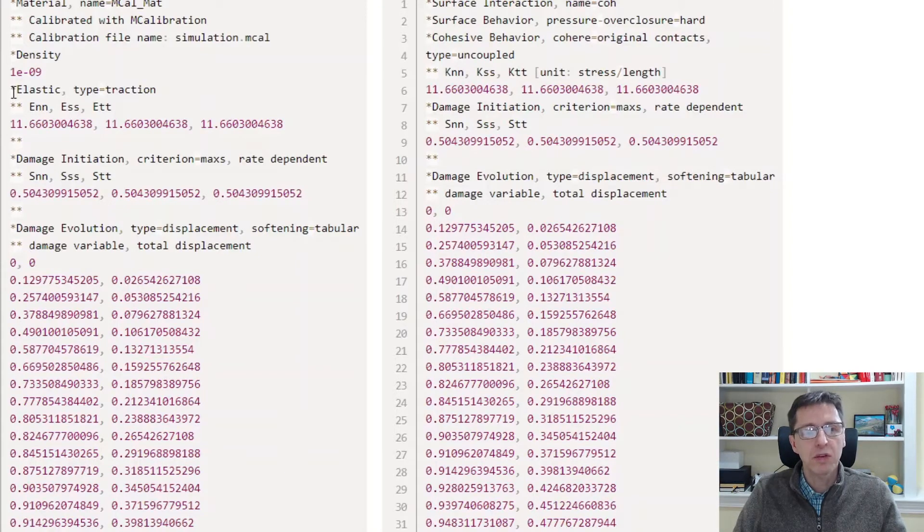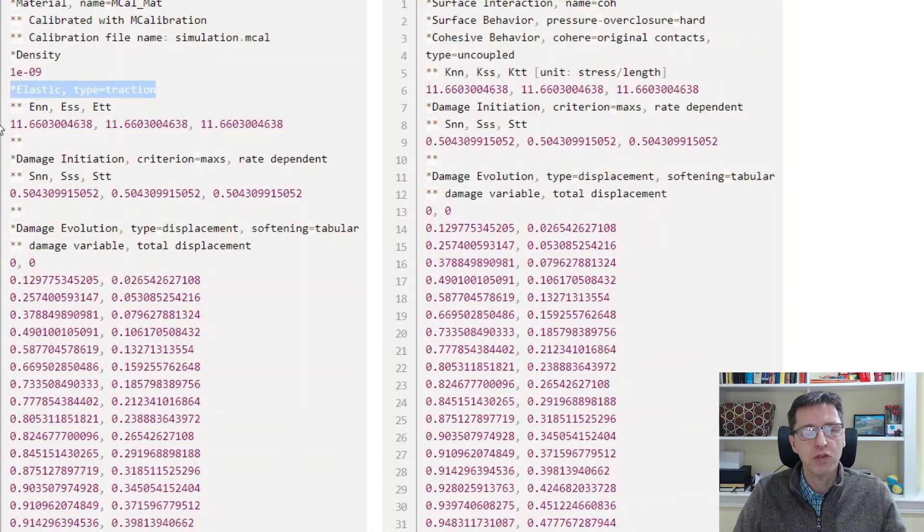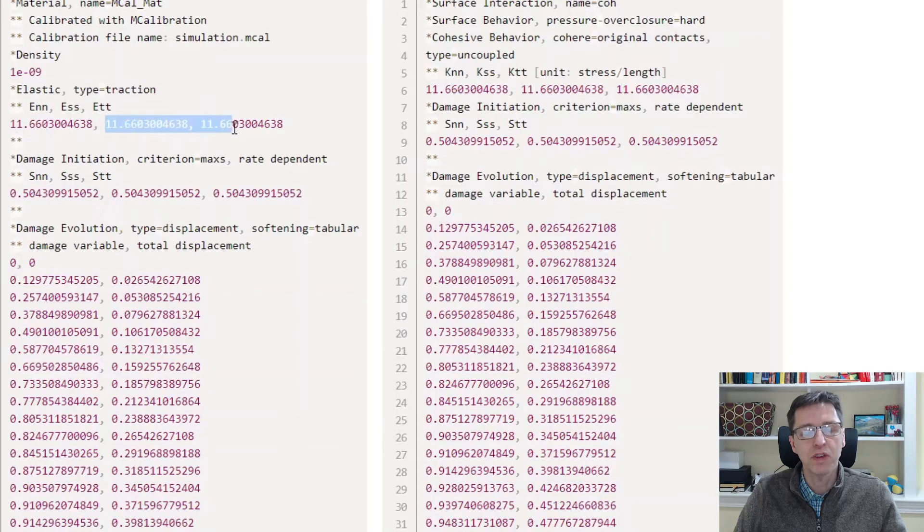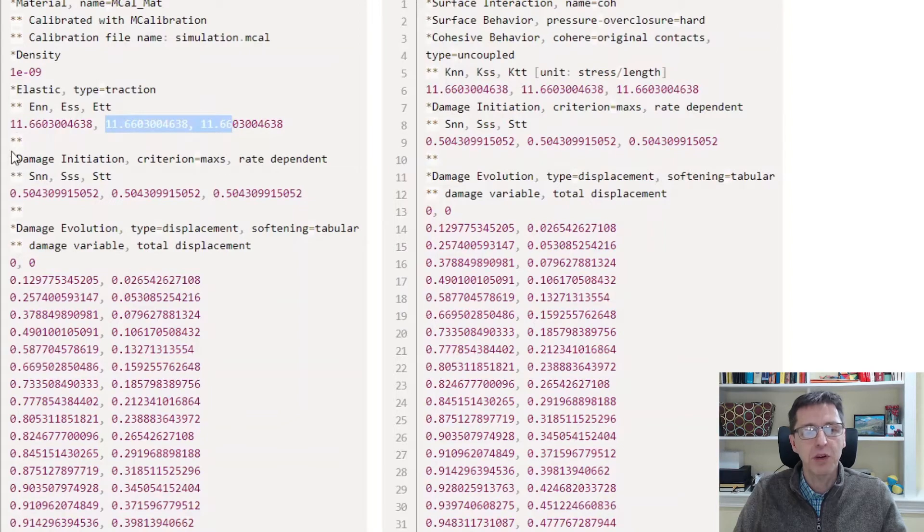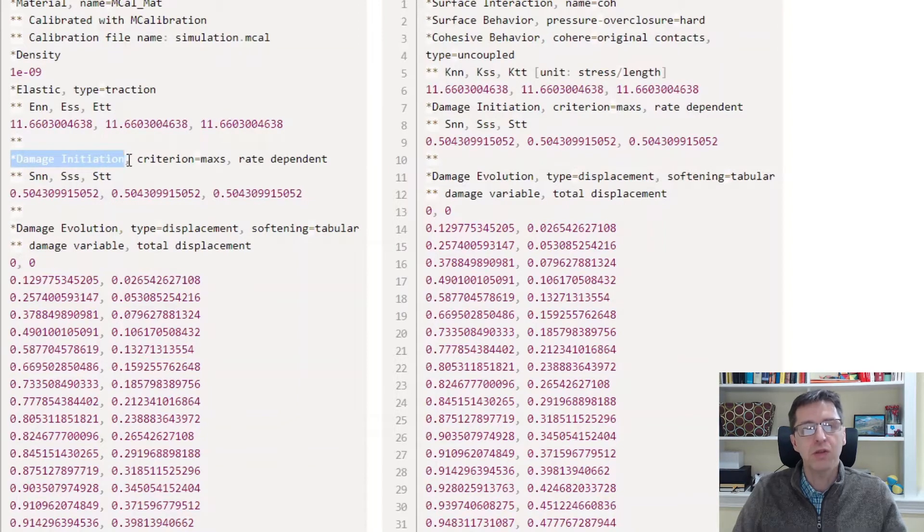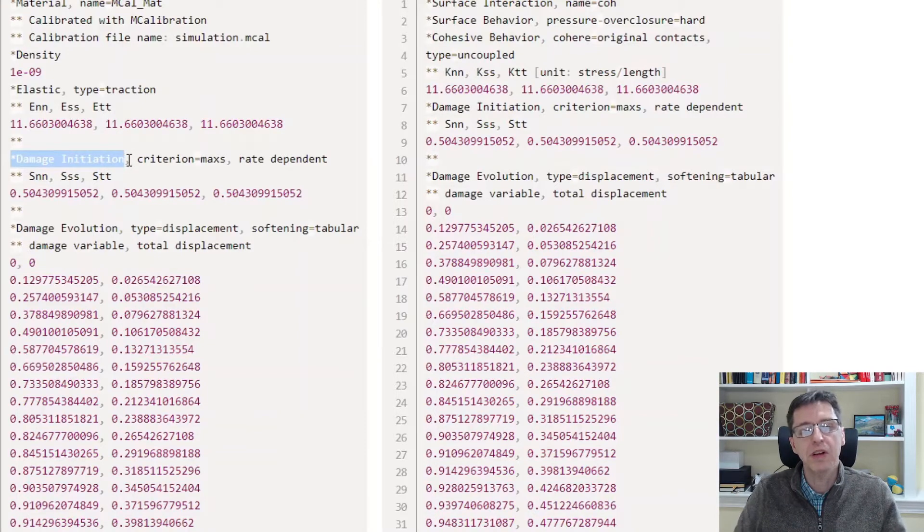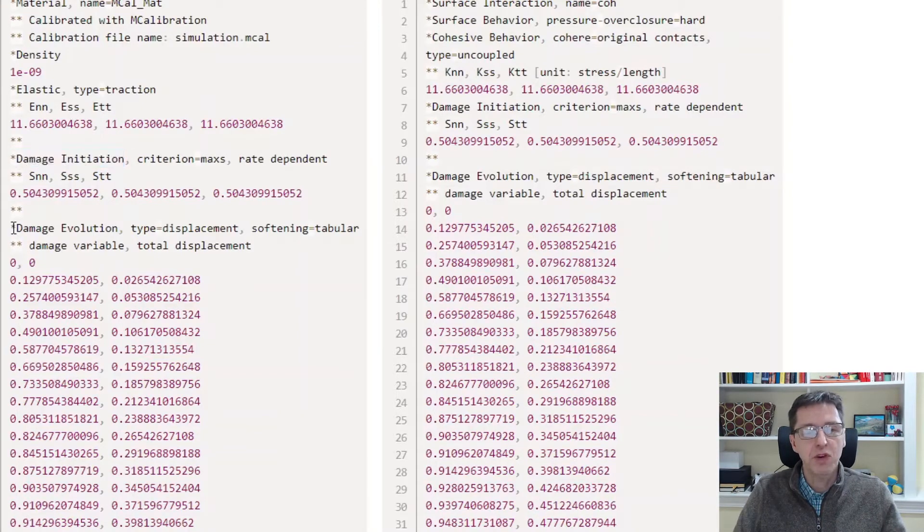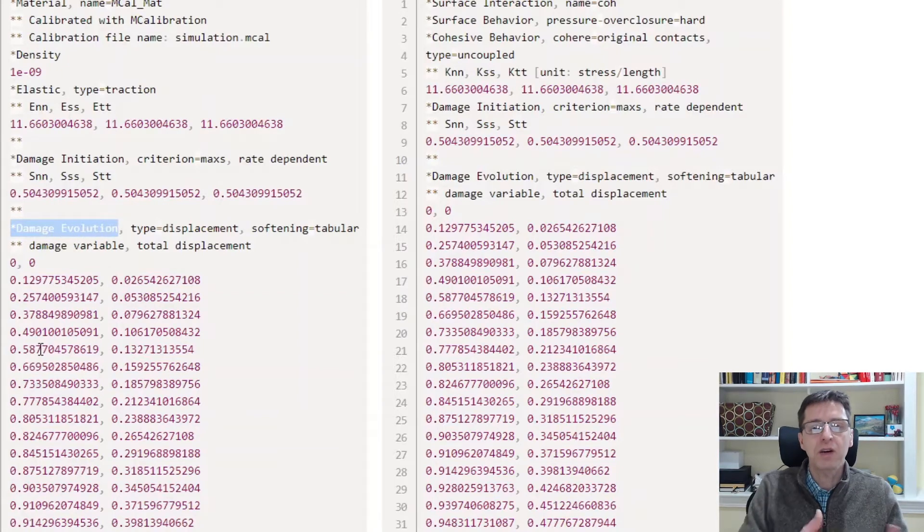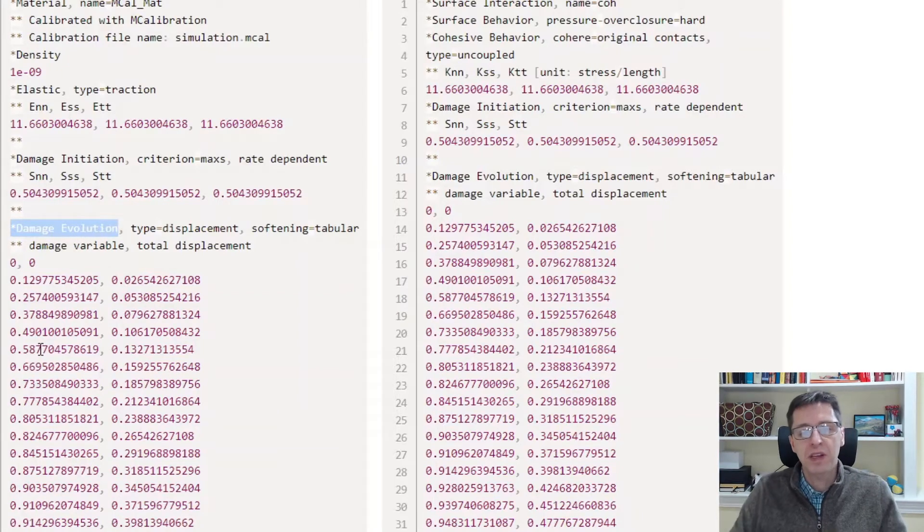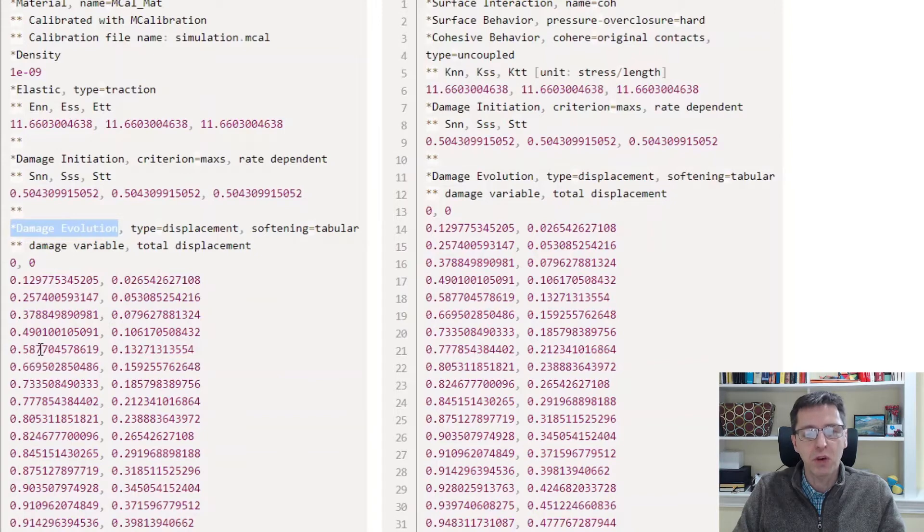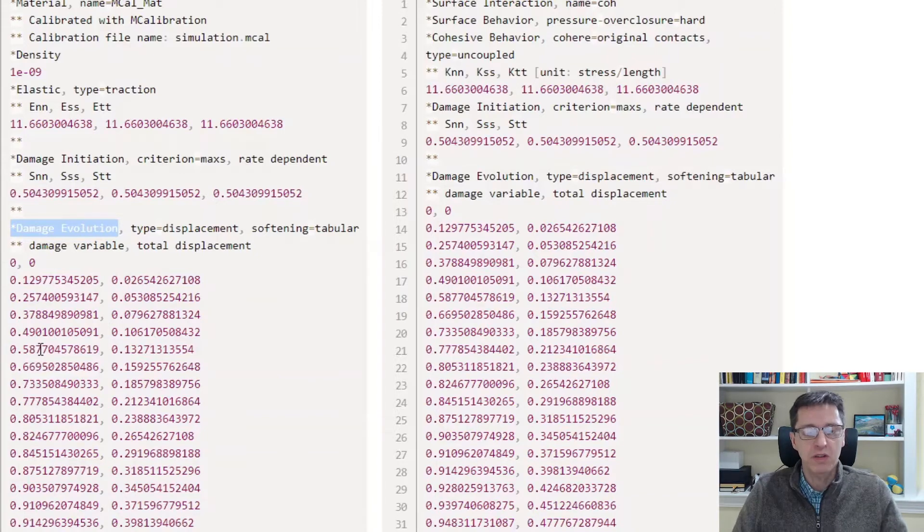These tables contain an elastic traction response where you have a normal stiffness and a shear stiffness that can be the same or different. Then you need a damage initiation condition that tells you when damage is starting in your material. And finally, a damage evolution response that specifies how the material deforms and fails, how damage is evolving during continuing deformation.